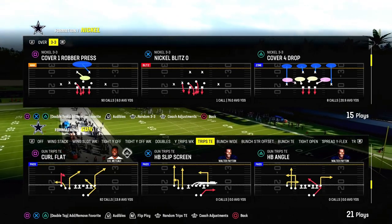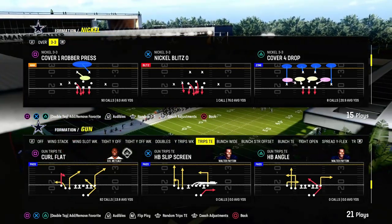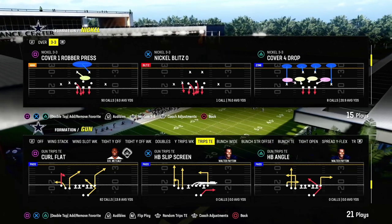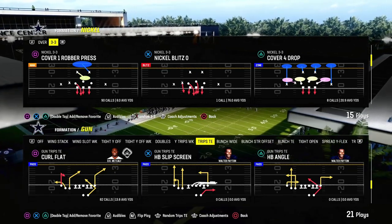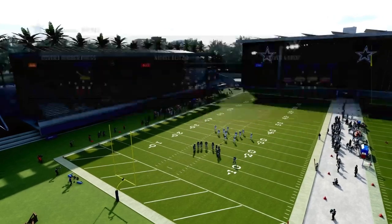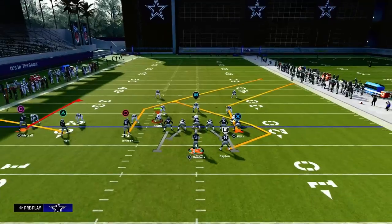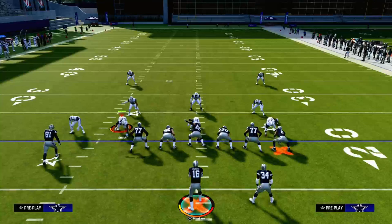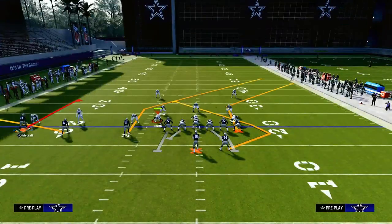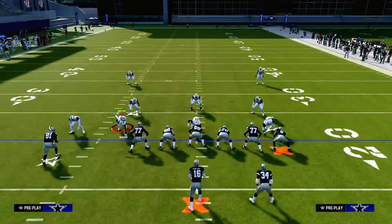In today's video I'm going to show you an incredible zone-beating concept on trips tight end, which will also do pretty decent against man coverage. The play we'll be looking at is curl flat. If you want to get my entire trips tight end offensive ebook, I'll put a link in the description — for just $10 you get access to all of my Madden offensive and defensive ebooks, and we're dropping a big update to the trips tight end scheme.